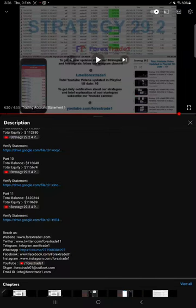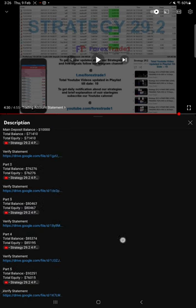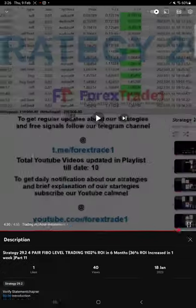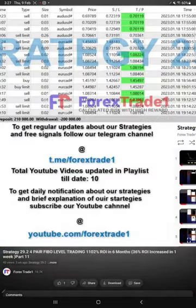Hello traders, welcome to Forex Trade 1. Here today we are going to give you the update on the strategy, strategy number 29.2, and here is the strategy detail.